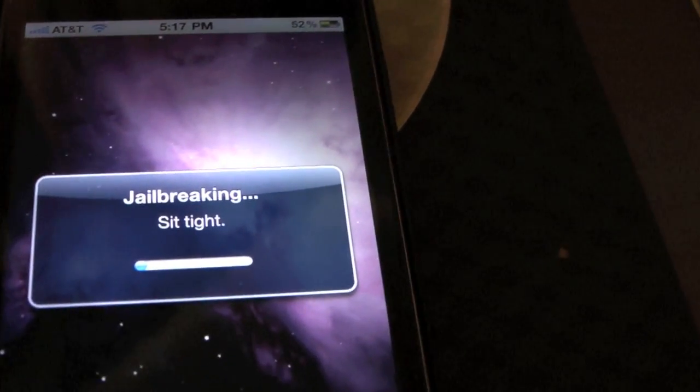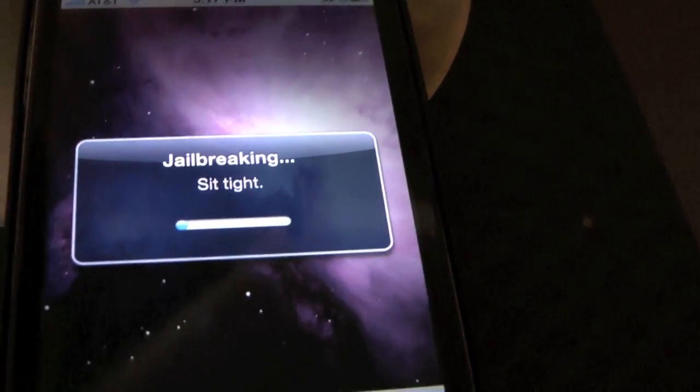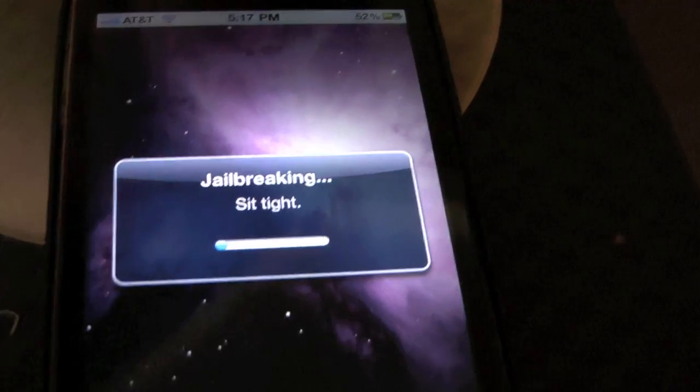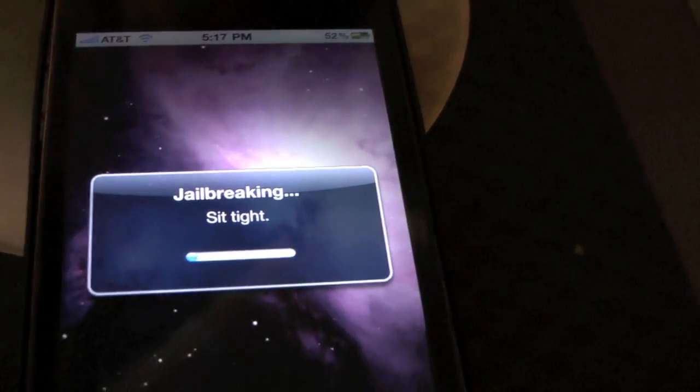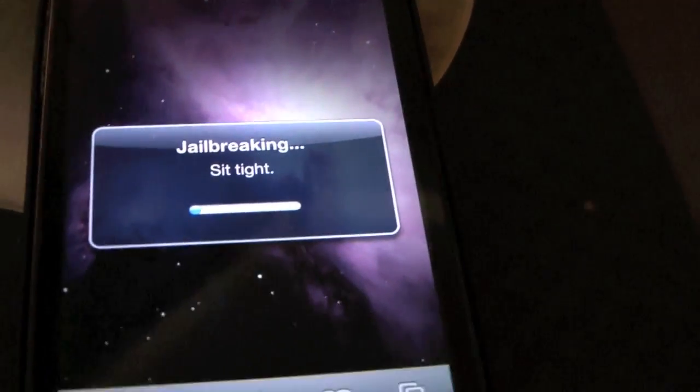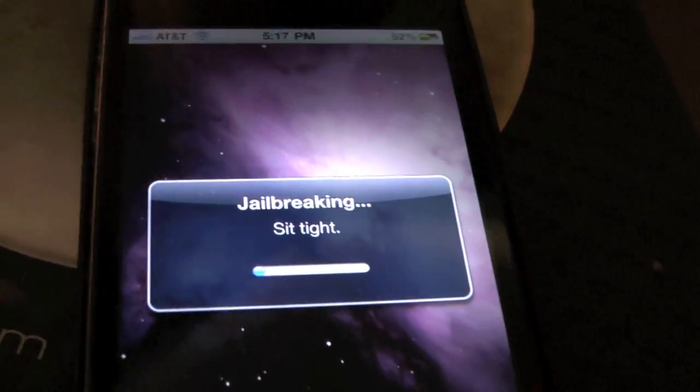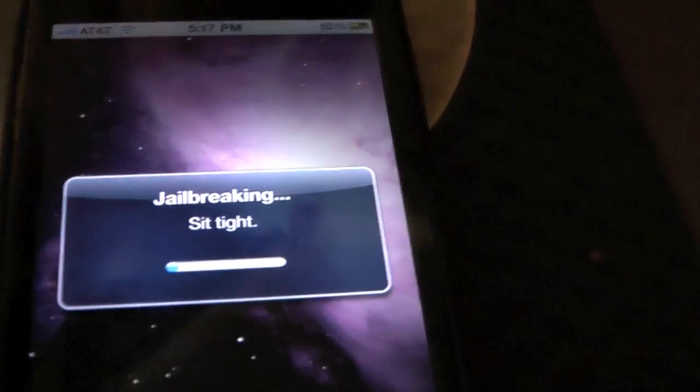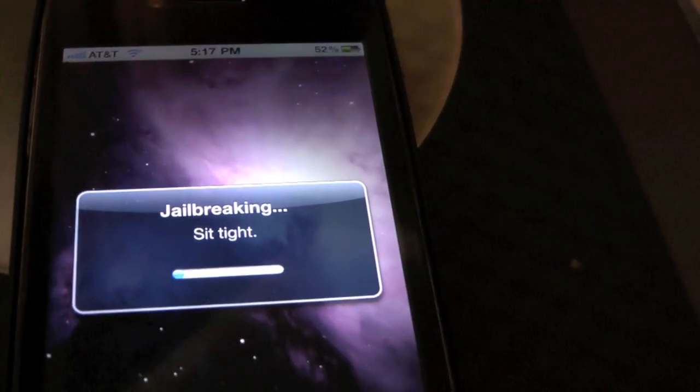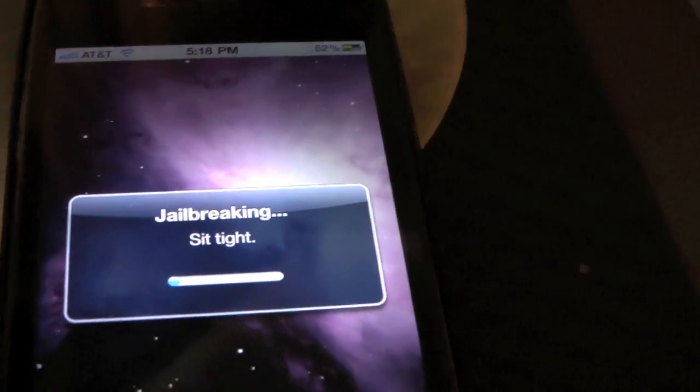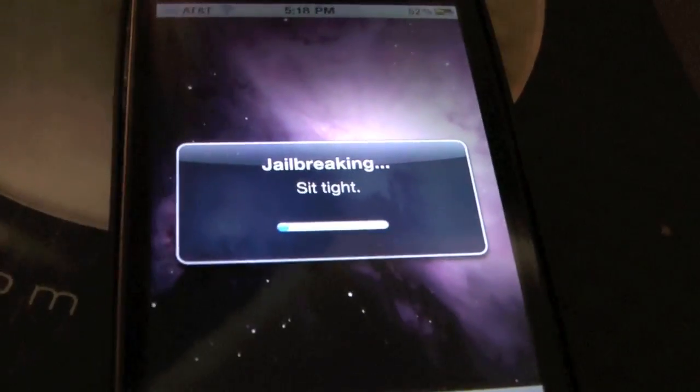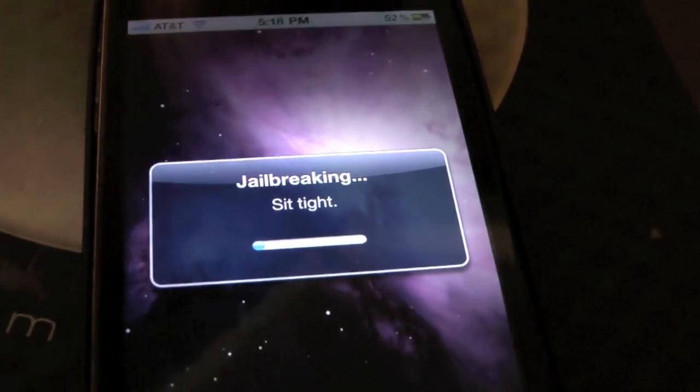If you guys don't remember, jailbreakme.com was the iPhone 1.1.1 jailbreak way back in 2007. So it was the first userland jailbreak method for the original iPhone.